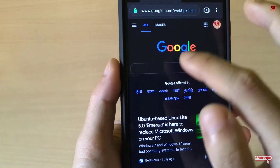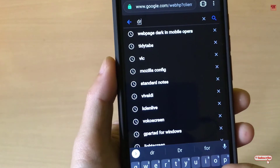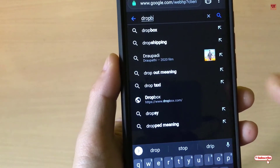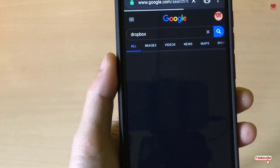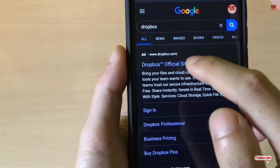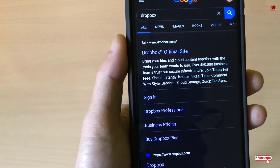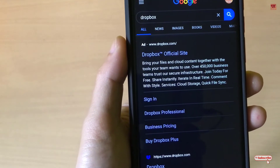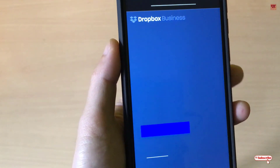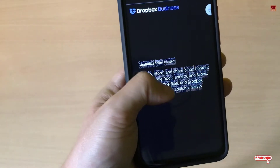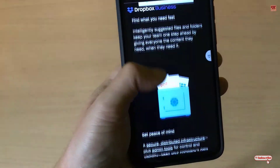Let's also visit some other websites to verify. You can see every web page is turning black in color, so it's working across all sites.